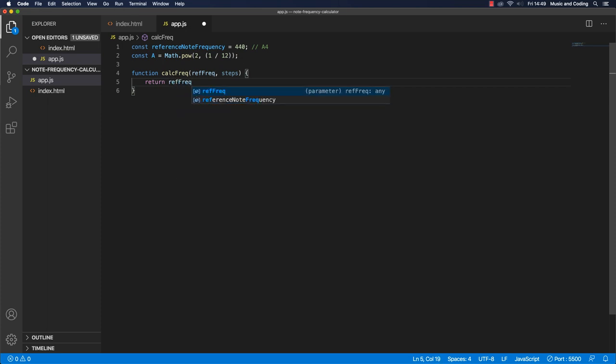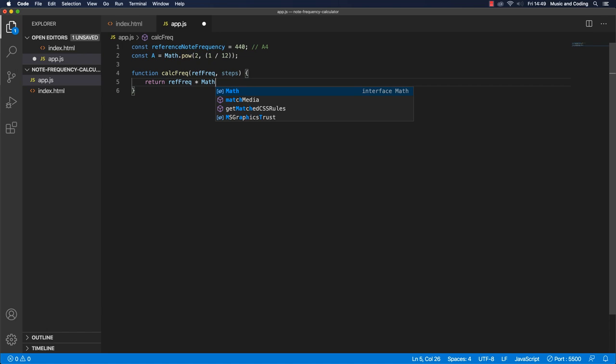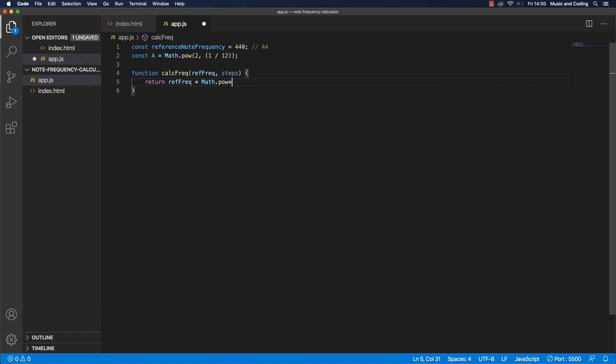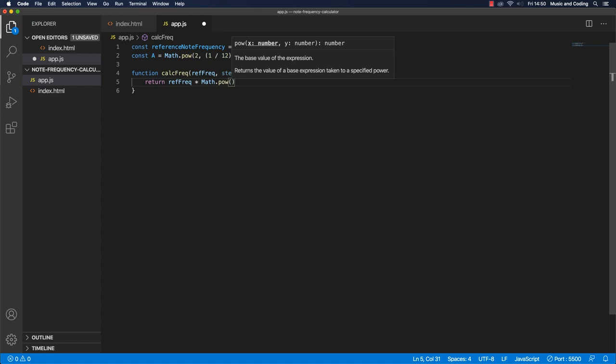And we want to multiply that by math power. So we want to take a, so we want to raise that to the power of n in our equation, but here we're calling it steps, because that makes better sense.